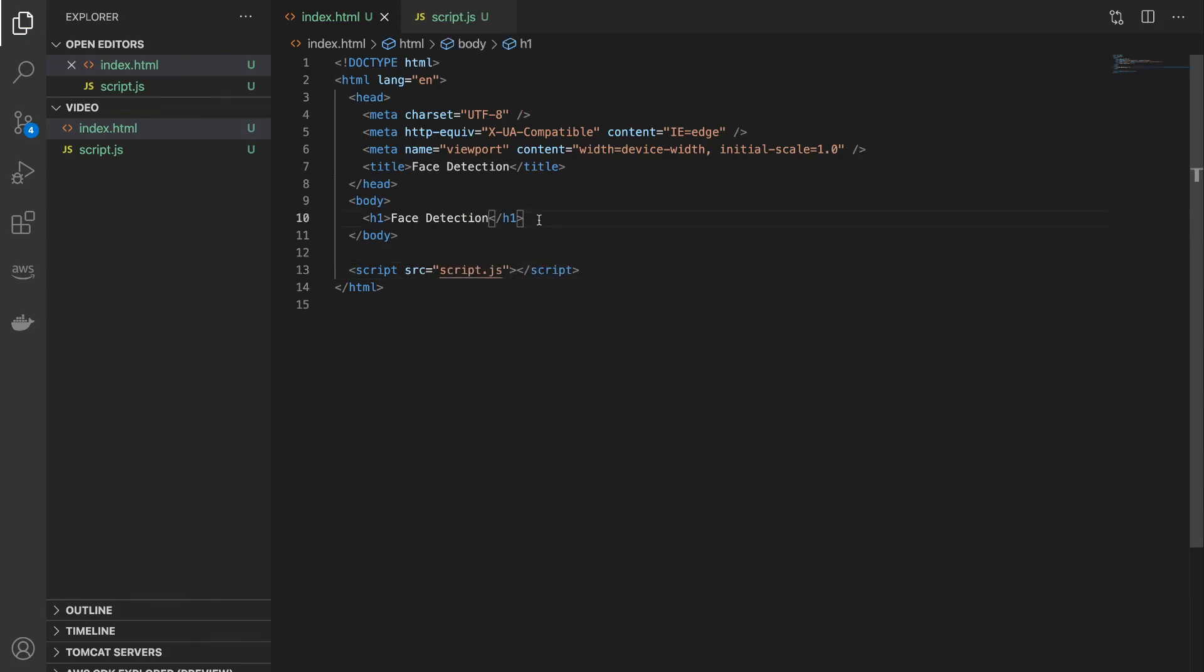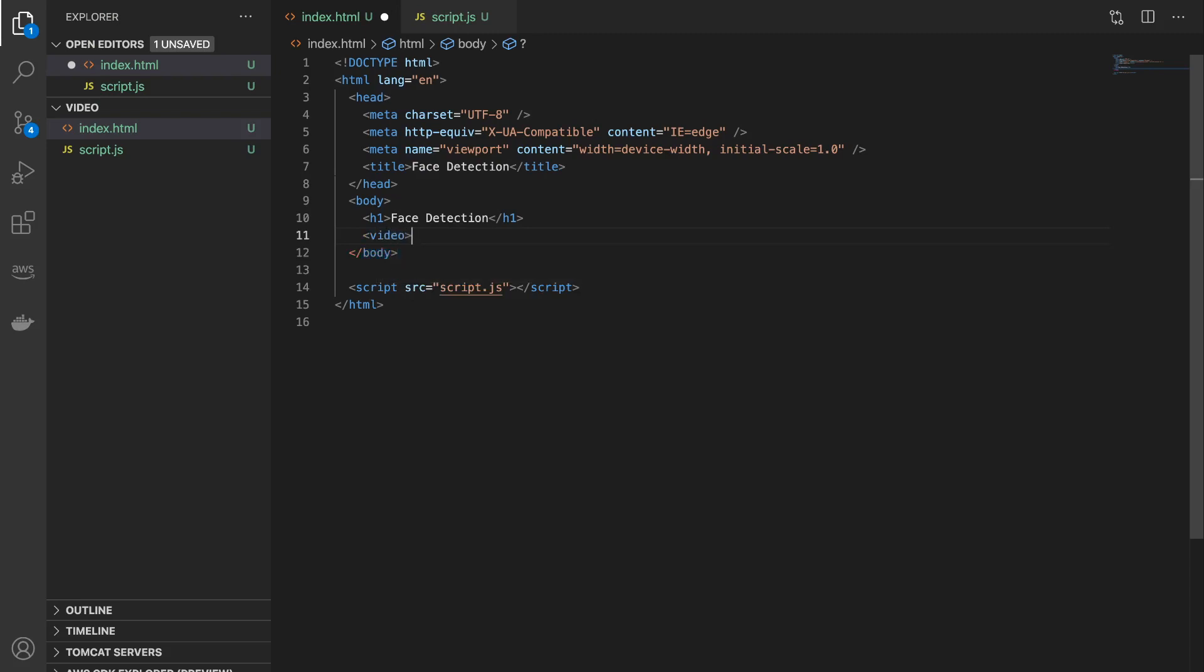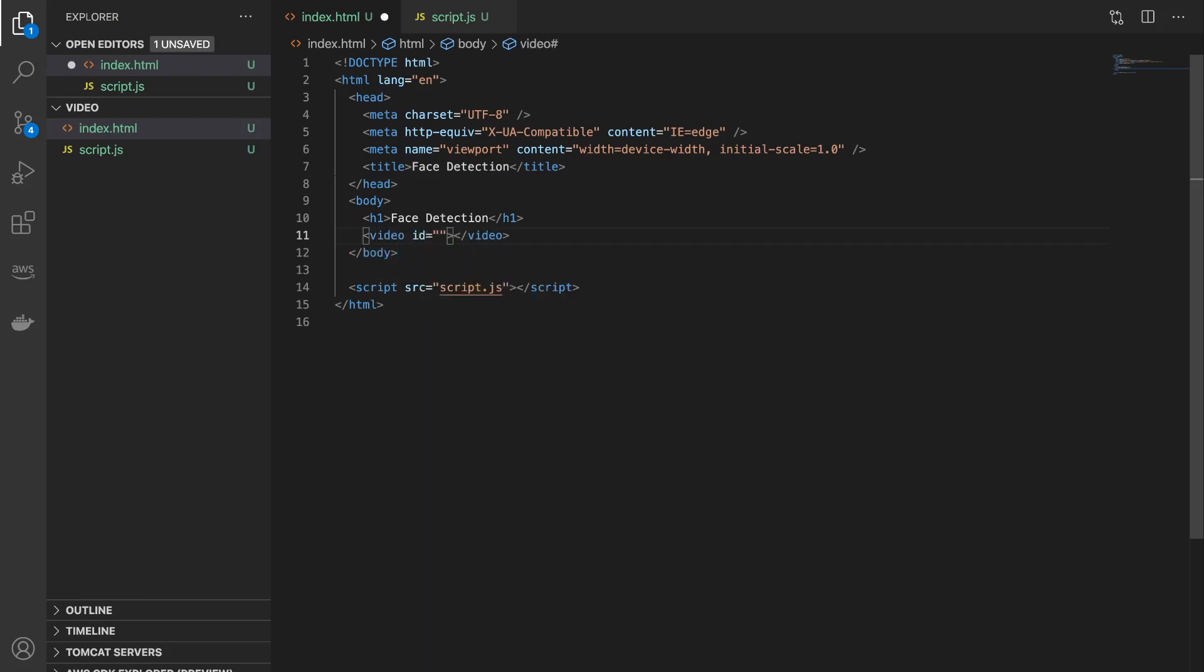Okay, next I'll create a video tag in the body and give it an ID and call it video. So initially we'll use this to view the webcam feed and then we will pass this to the face detection model to do the actual detection.